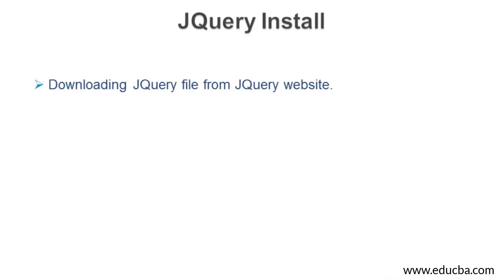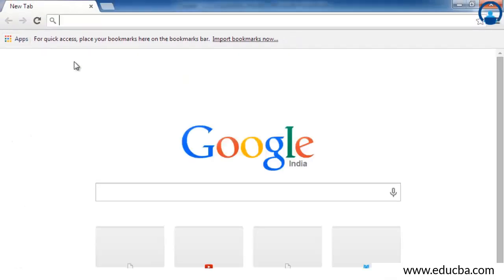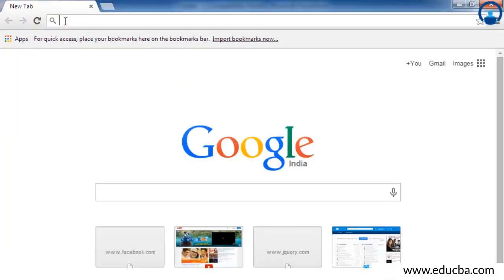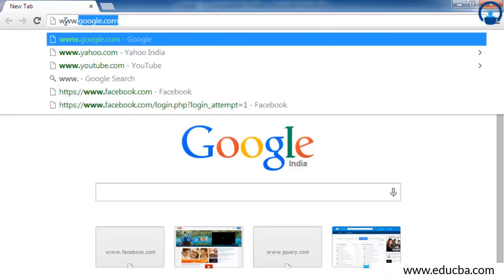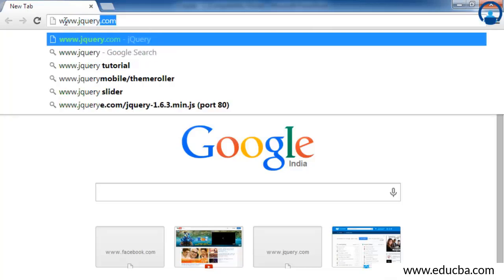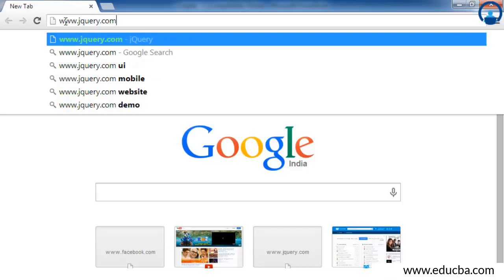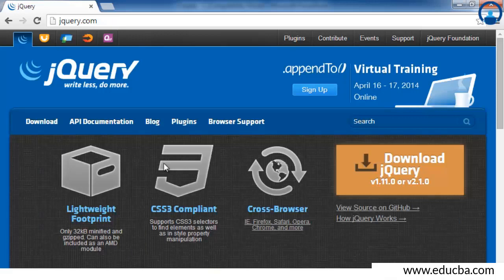The first step of using jQuery is to download jQuery from the jQuery website. For doing that, you need to have an internet connection and go to www.jquery.com. Once you press enter, you are now on the official jQuery.com website.